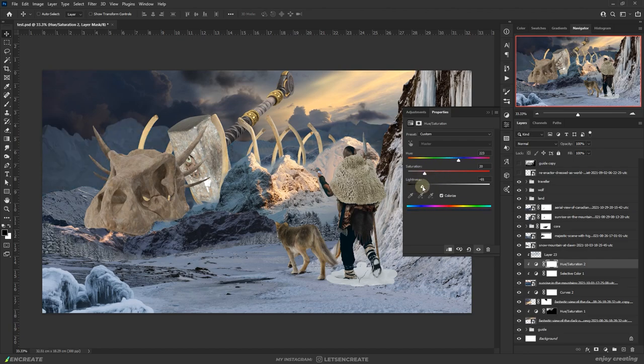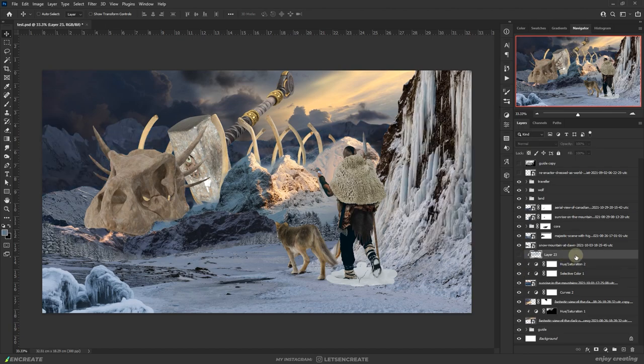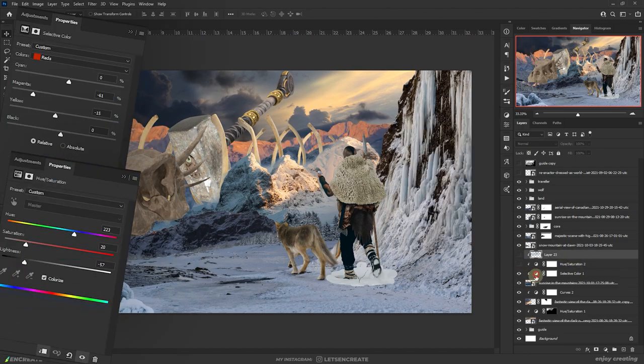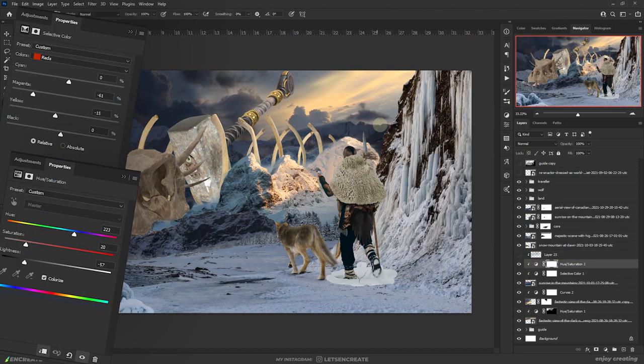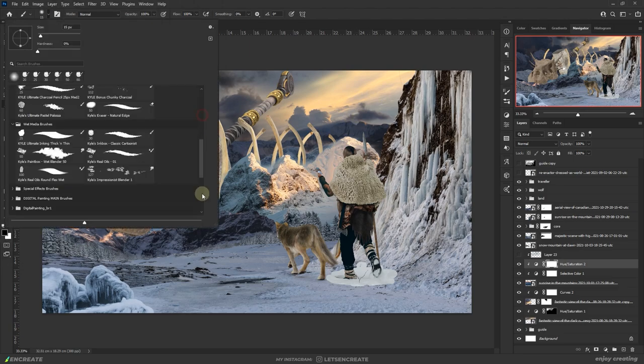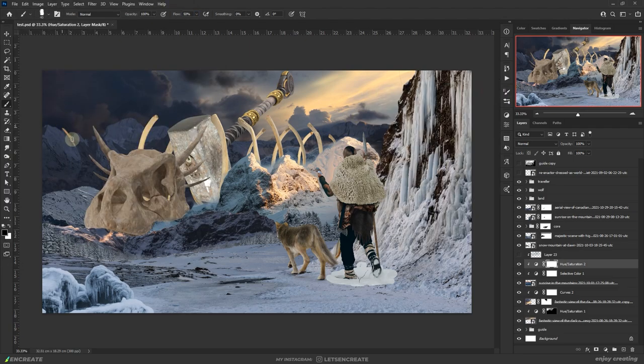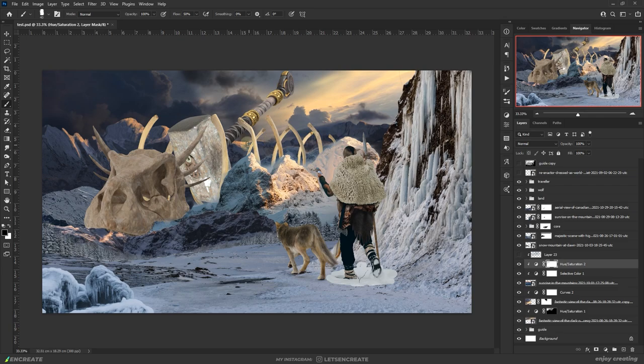For the furthest away mountains I used hue saturation to darken it up and used selective color to change its dark orange highlights to a yellow orange color. I masked out the dark hue saturation layer to reveal the highlights on the mountains.